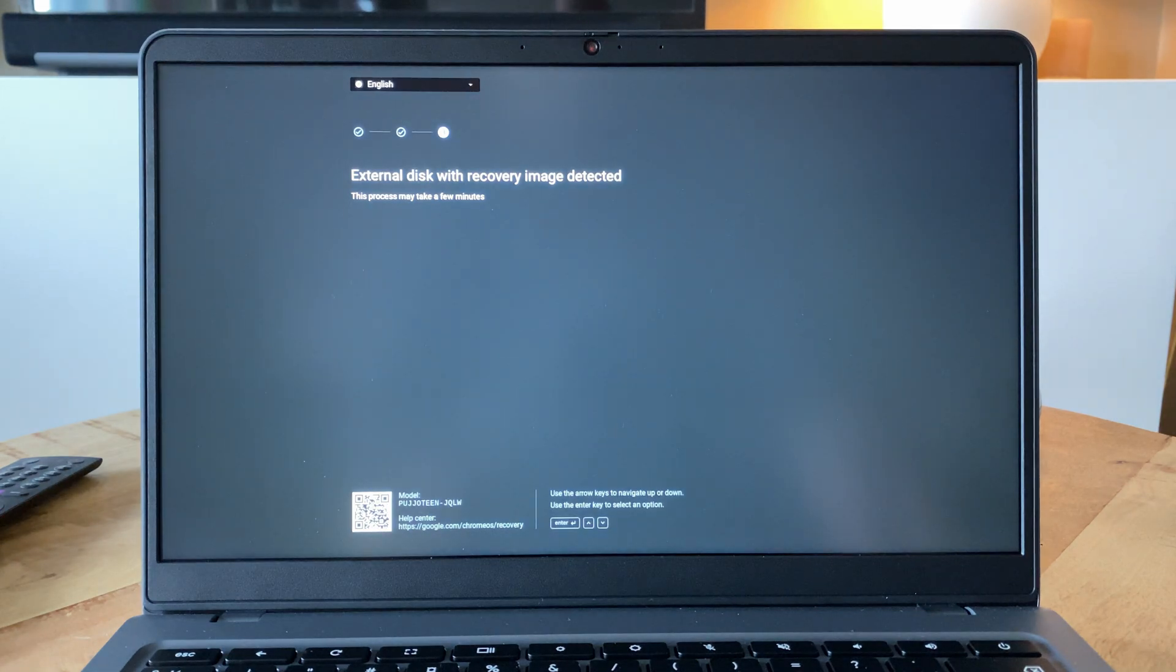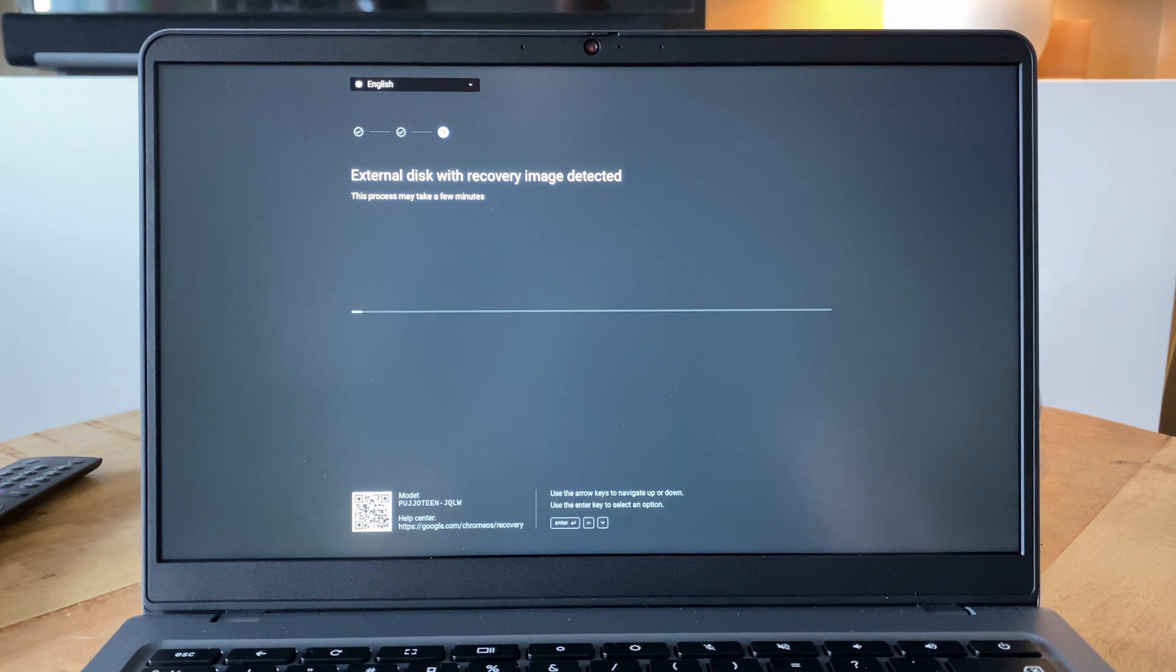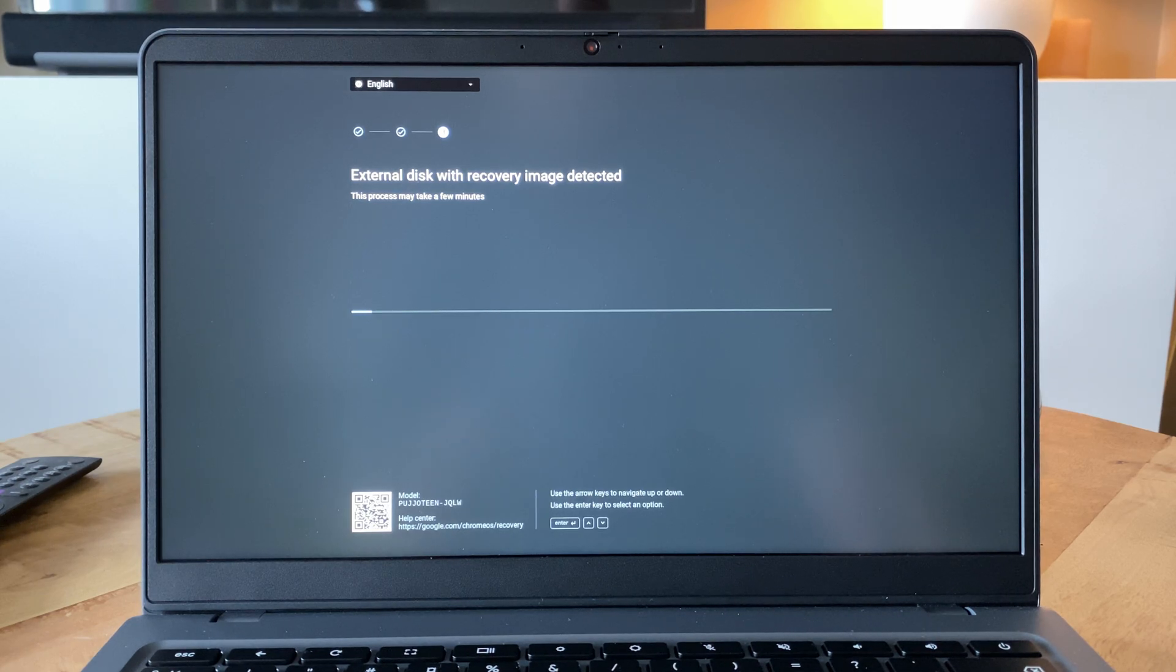Now the computer should automatically realize that there is a USB stick with the OS recovery files inserted and automatically start the reinstallation. If not you can also use the keyboard keys and the enter key to select the recovery using external device option instead.